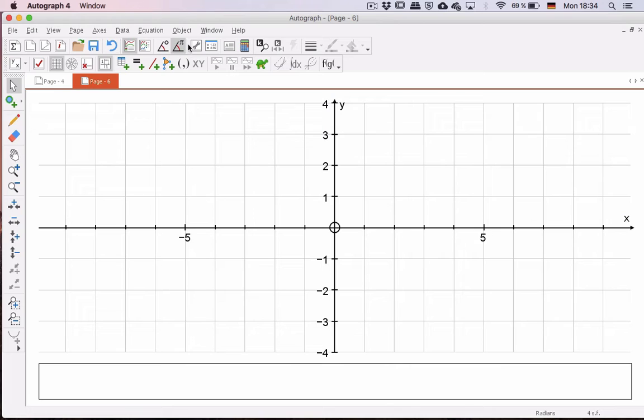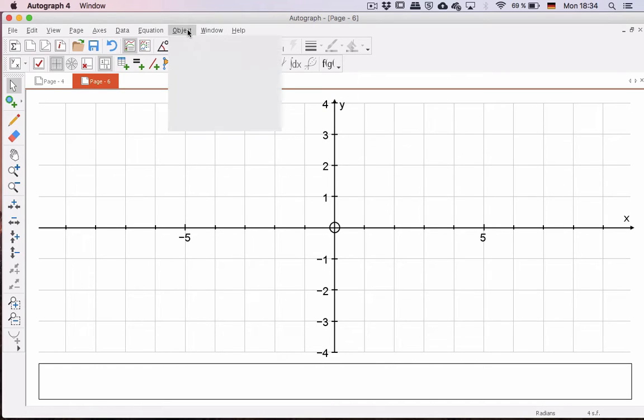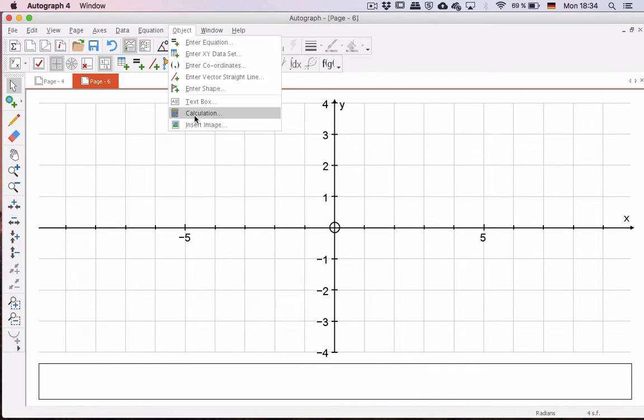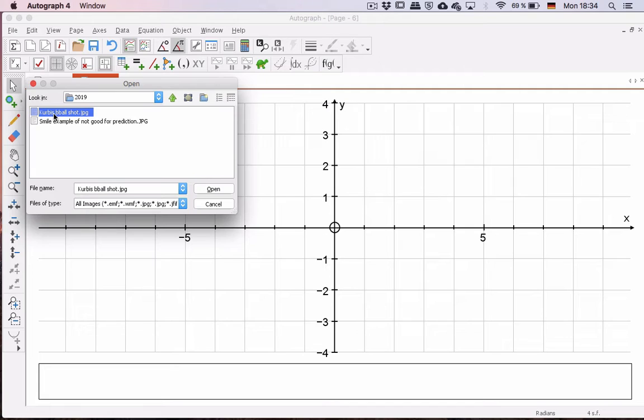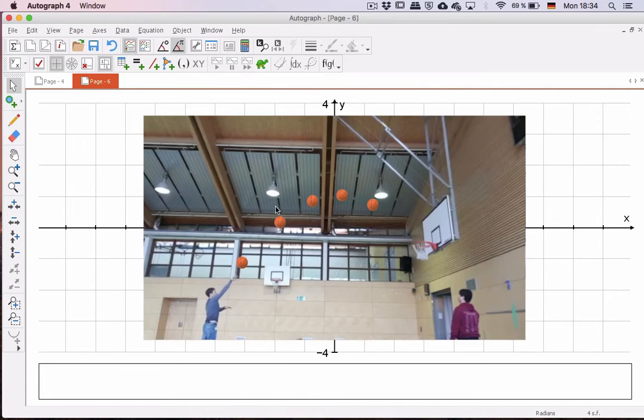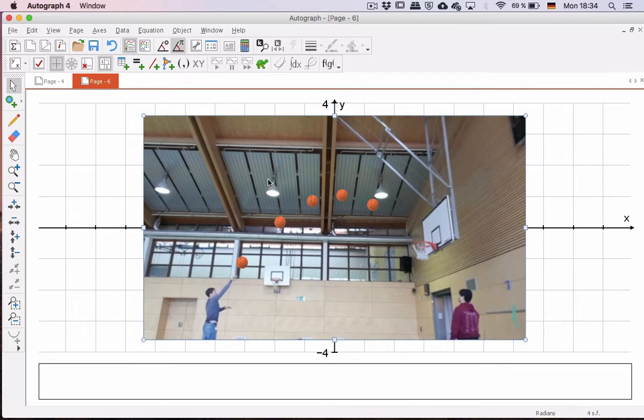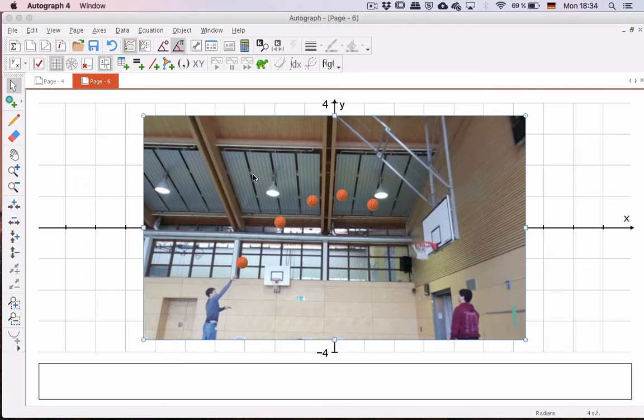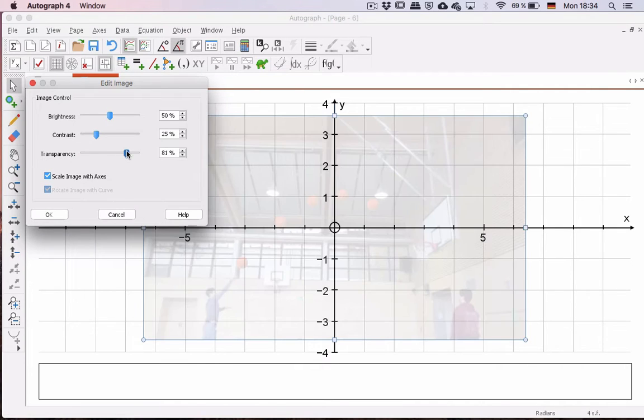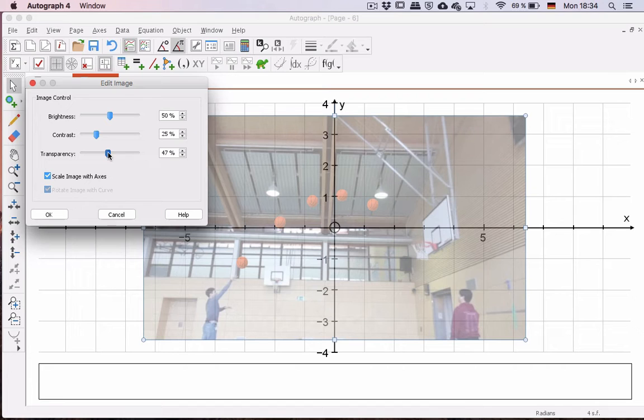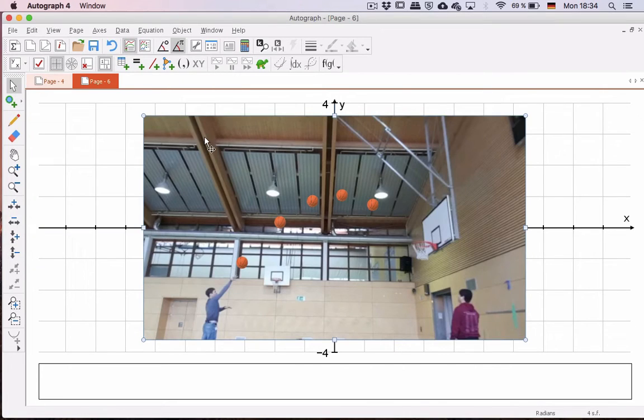Then what we do is we take our object and insert image. We'll have our photo saved somewhere. Mine is downloaded from It's Learning called Curbis B-Ball Shot. We open it, and there it is. Now, there's a couple things. All the numbers in behind here disappeared. So when you double-click on the image, you want to make it transparent. That's probably pretty good, and we can get rid of that.